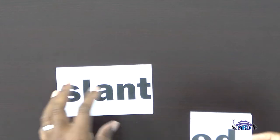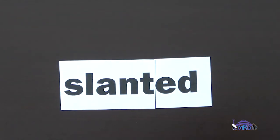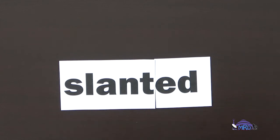Now we are going to spell the word slanted. So of course I'm going to get my letters. Slanted — it begins with the letter S. S-L-A-N-T, slant, E-D, slanted. S-L-A-N-T, slant, E-D, slanted.